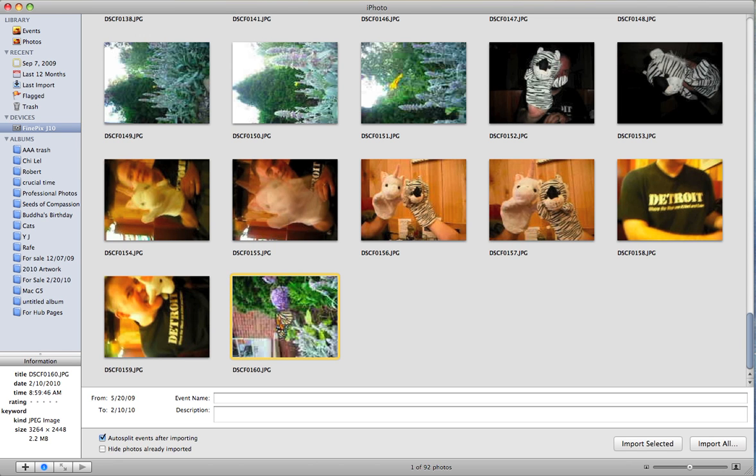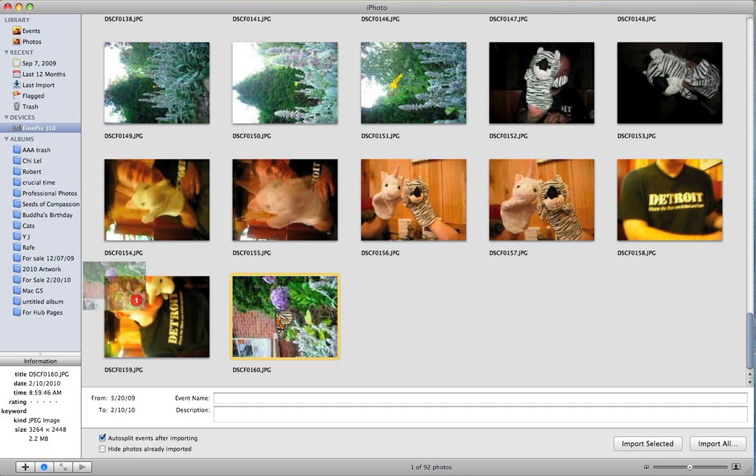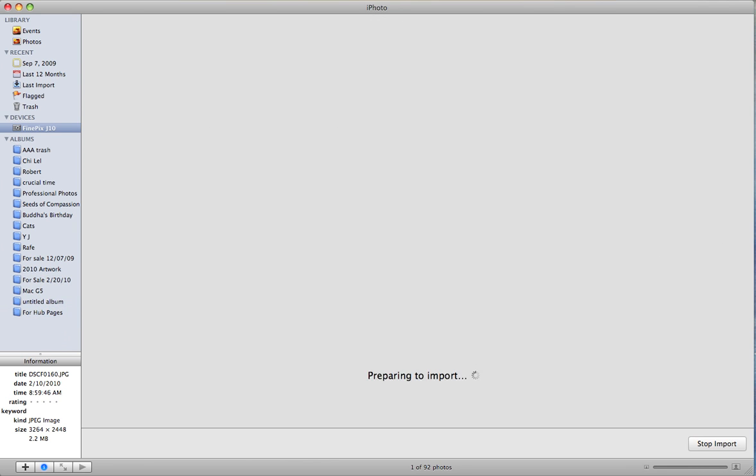Here's the photo I have in mind. Just quickly drag it into the folder that I want to put it into, which is Hub Pages.